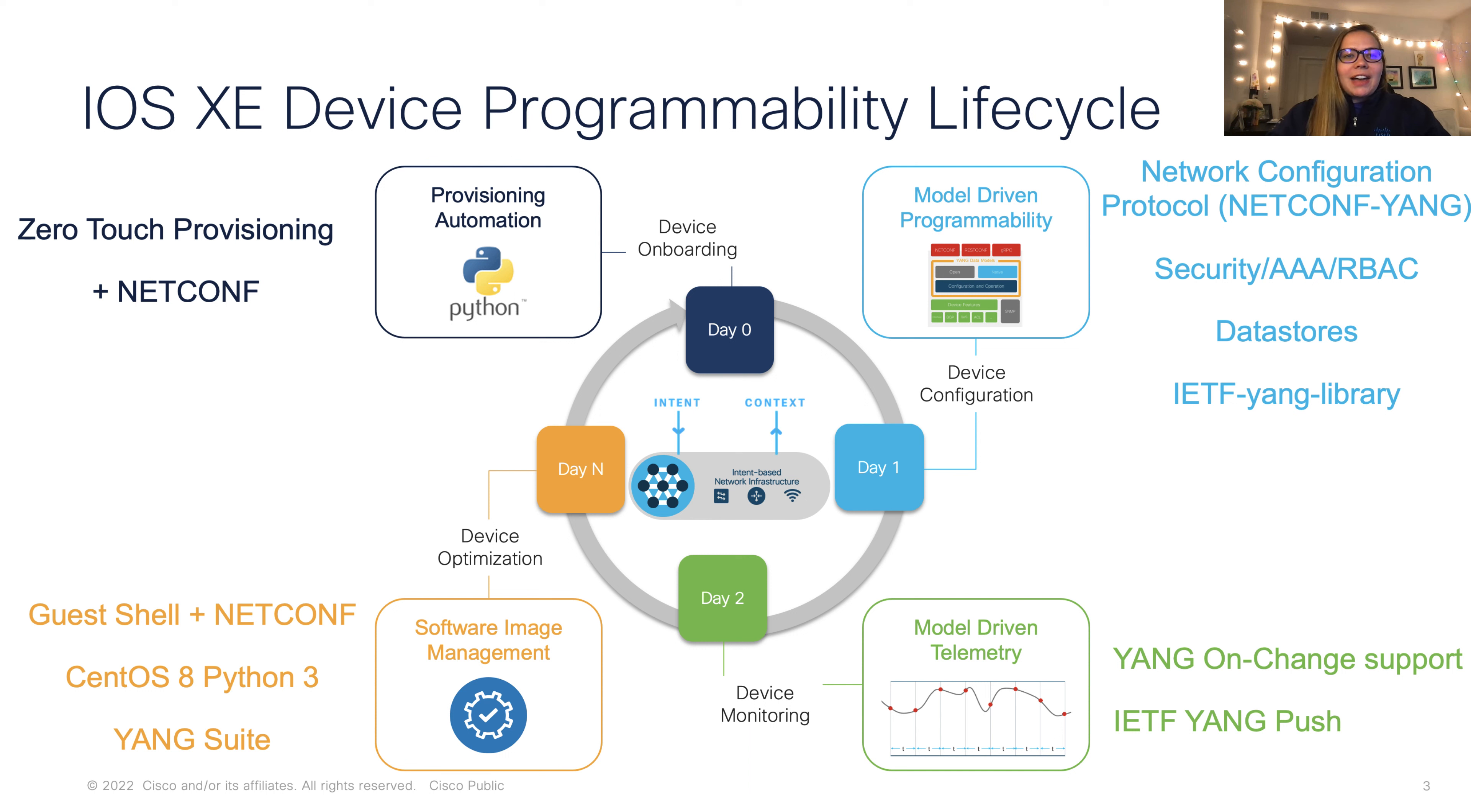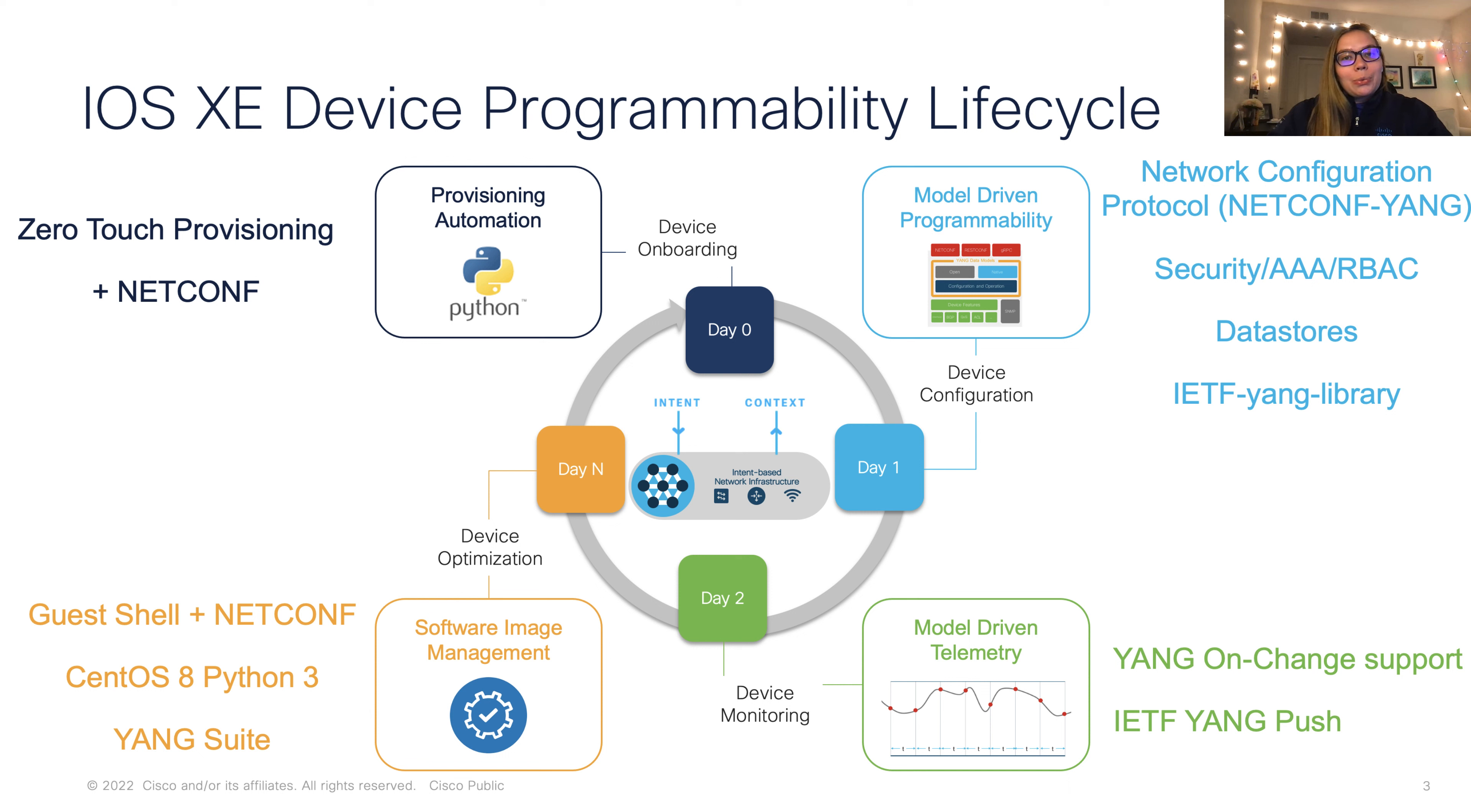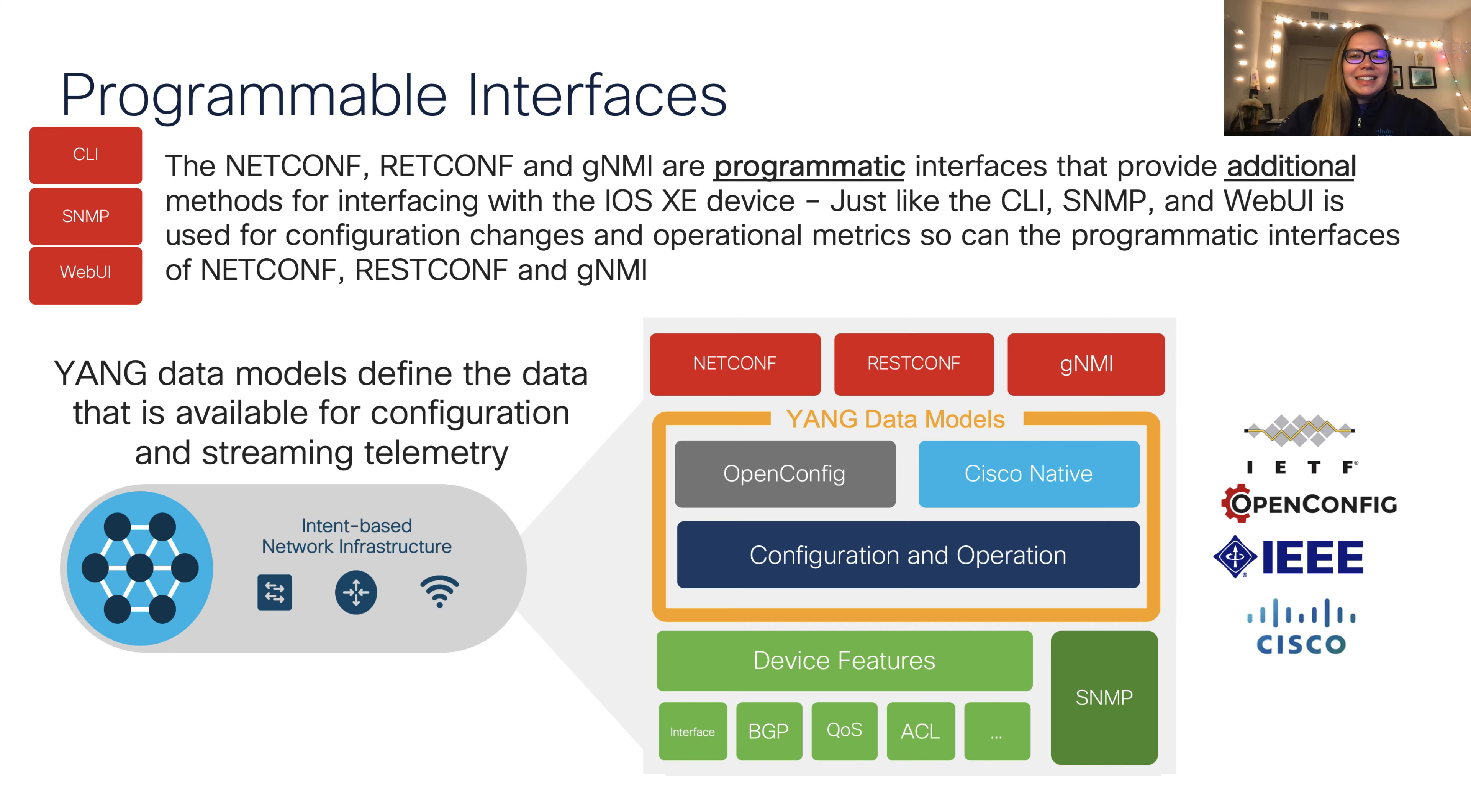First, we have our device programmability lifecycle. This covers many features, including day zero for device onboarding, day one for device configuration, day two for device monitoring, up to day N for device optimization. One important thing to note is that throughout each of these days, throughout the entire programmability lifecycle, NetConf is able to be used for any of these days.